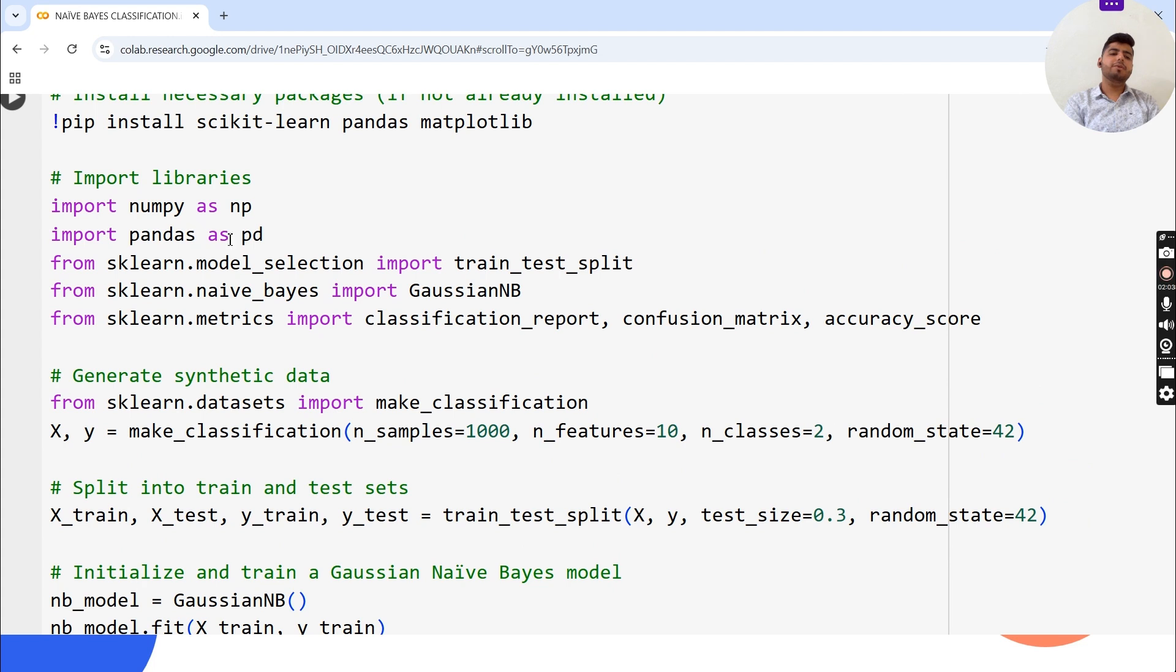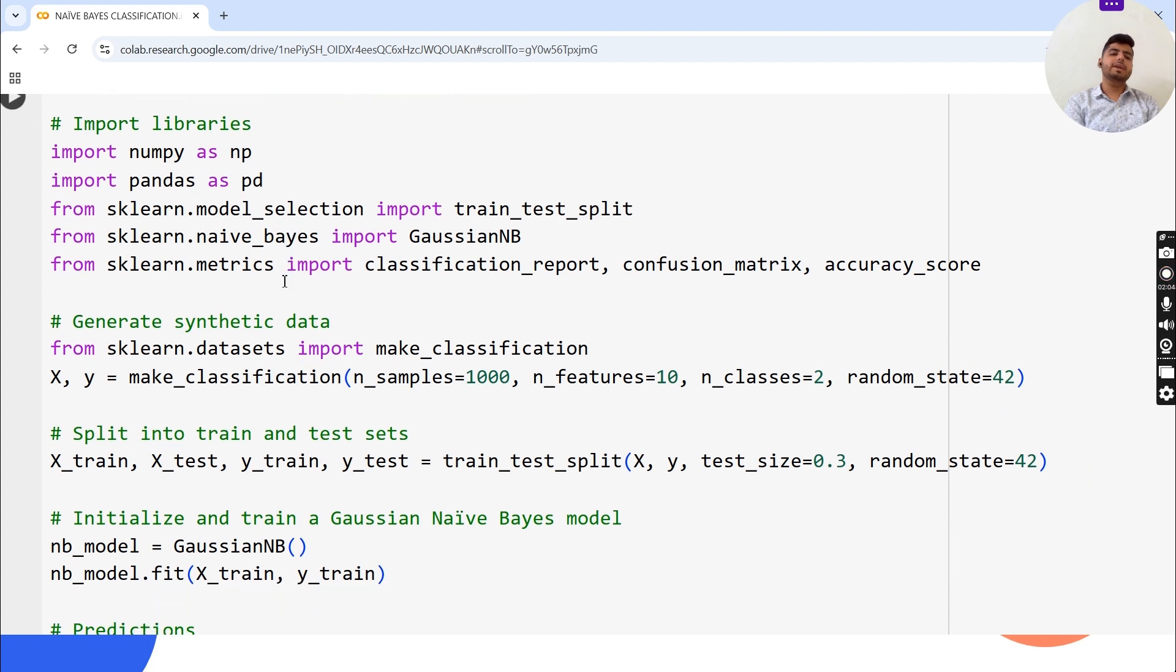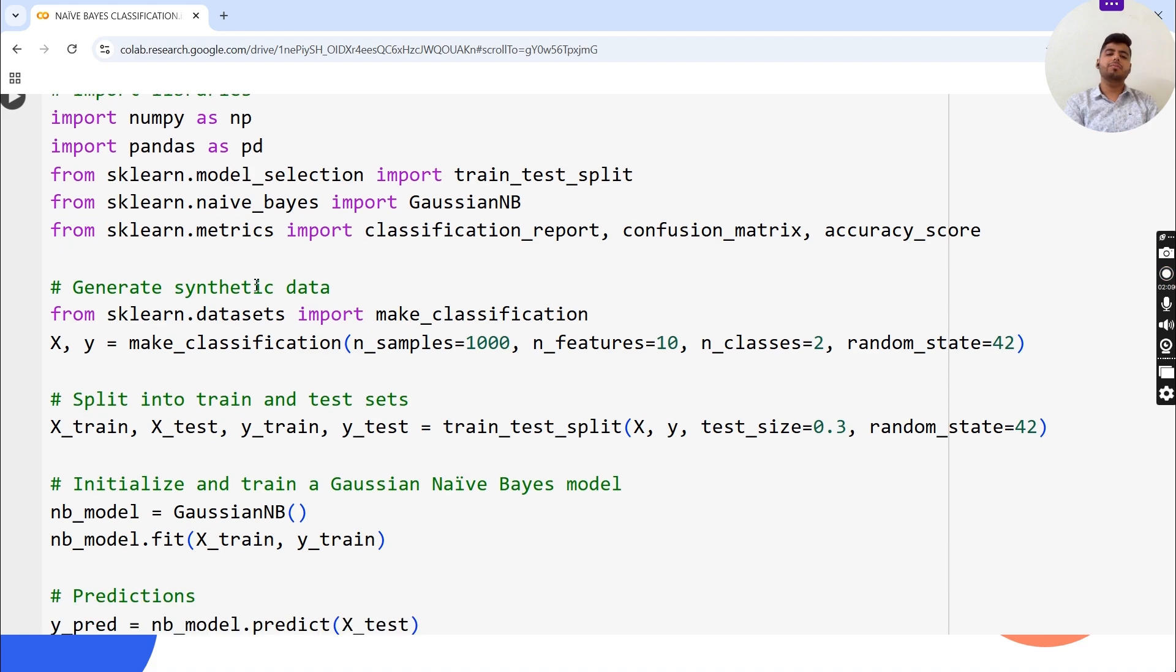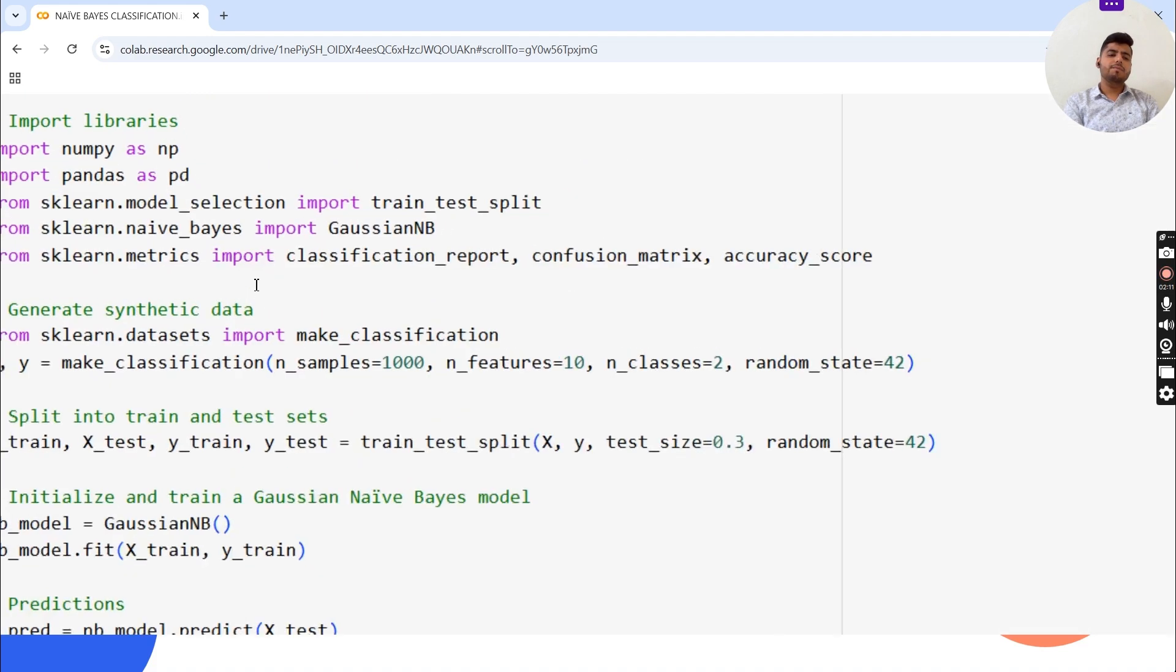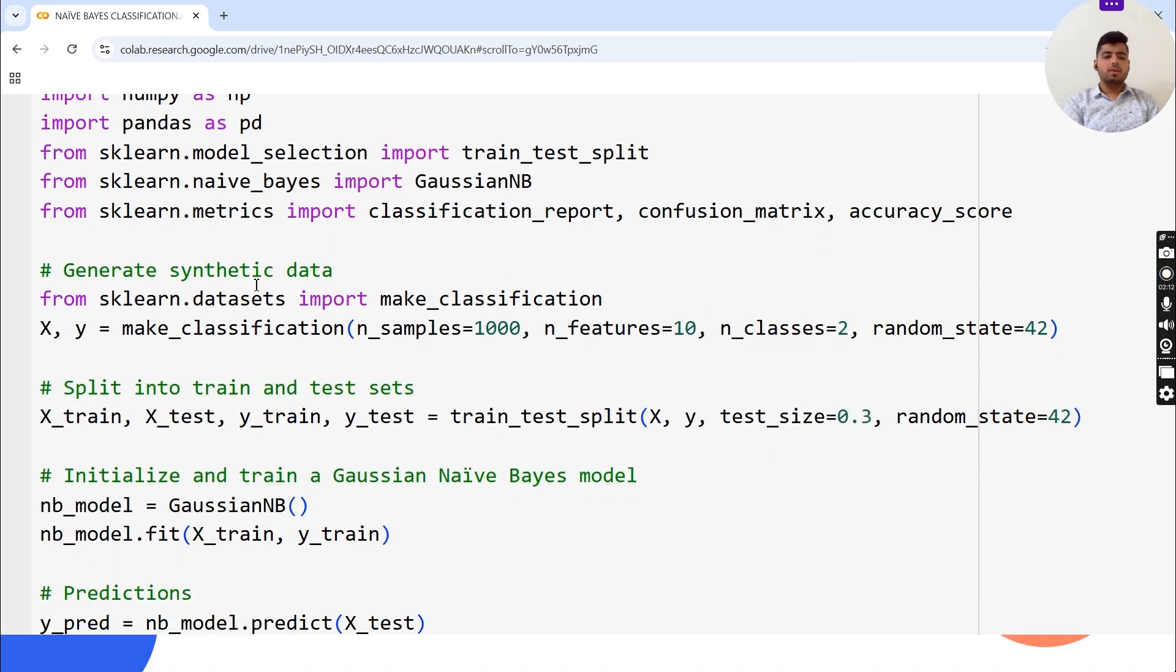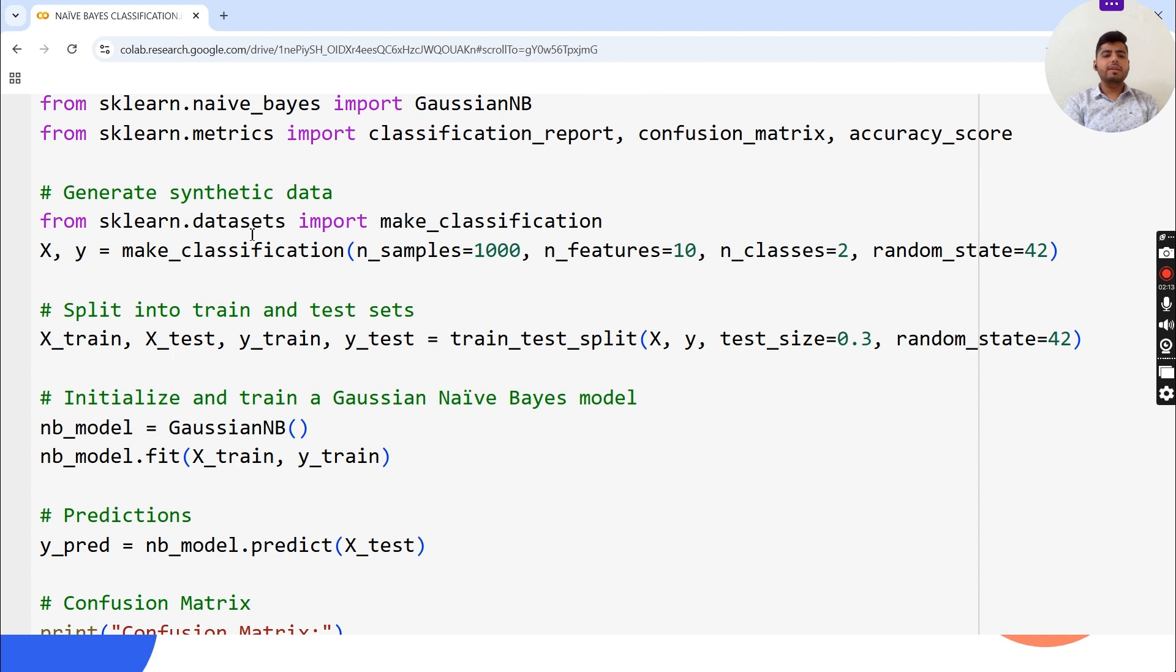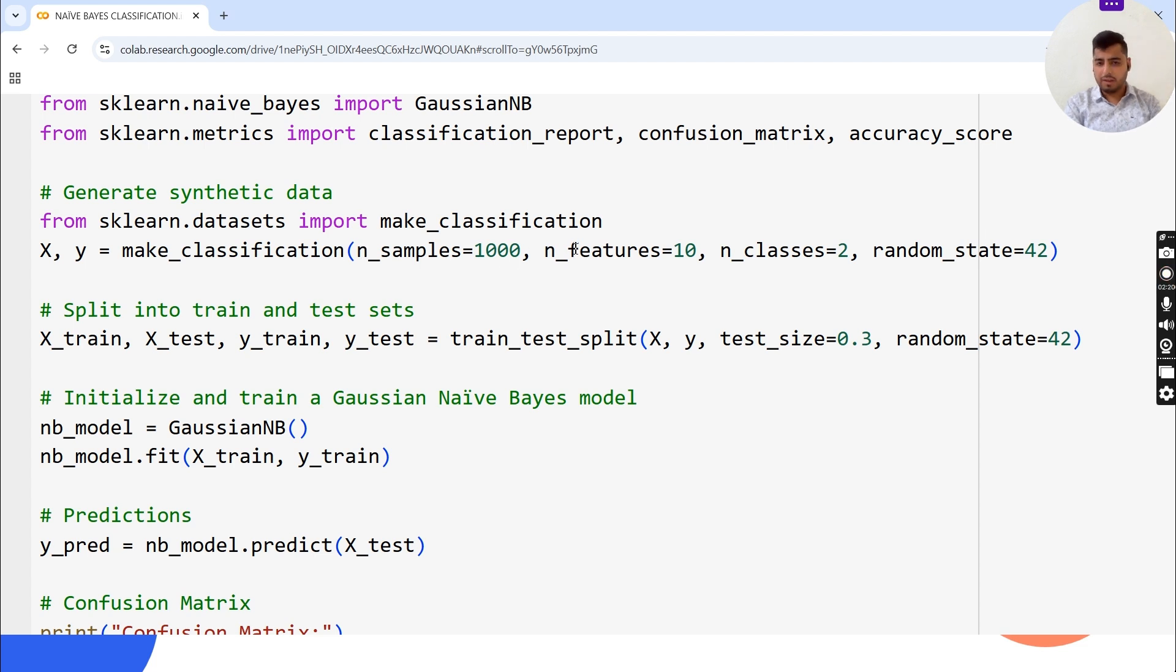We will generate synthetic data from sklearn.datasets import make_classification. X, y equals make_classification with n_samples equals 1000, n_features equals 10, n_classes equals 2, and random_state equals 42.